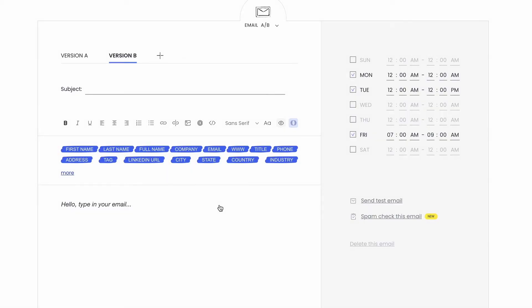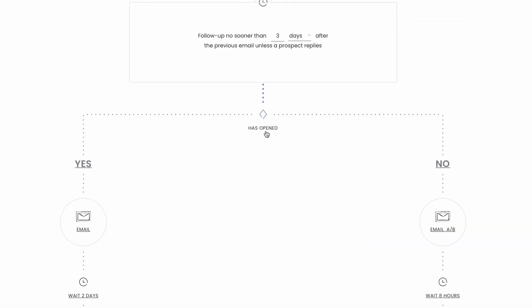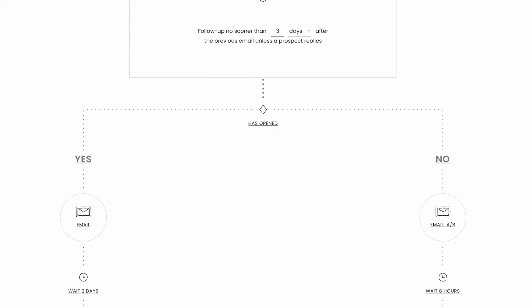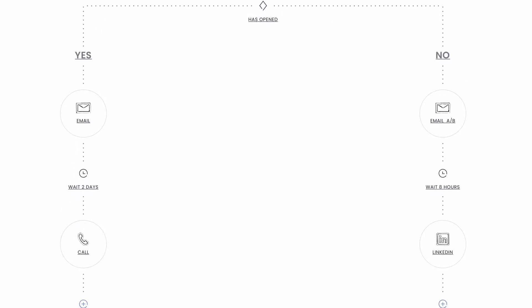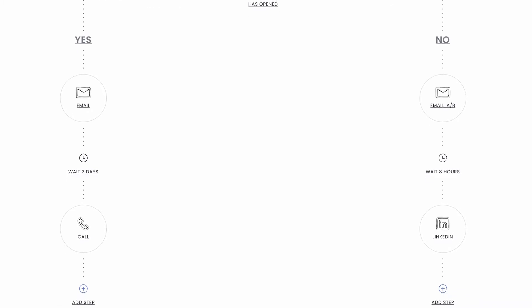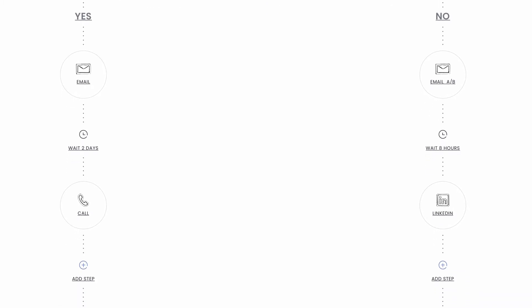You can also add conditions and create separate paths within one campaign to adjust your messaging to the prospect's actions or lack thereof. If your campaigns go beyond just email, you can turn on sales automation and settings to add specific tasks on LinkedIn or via phone to be done by your agents as part of the sequence.